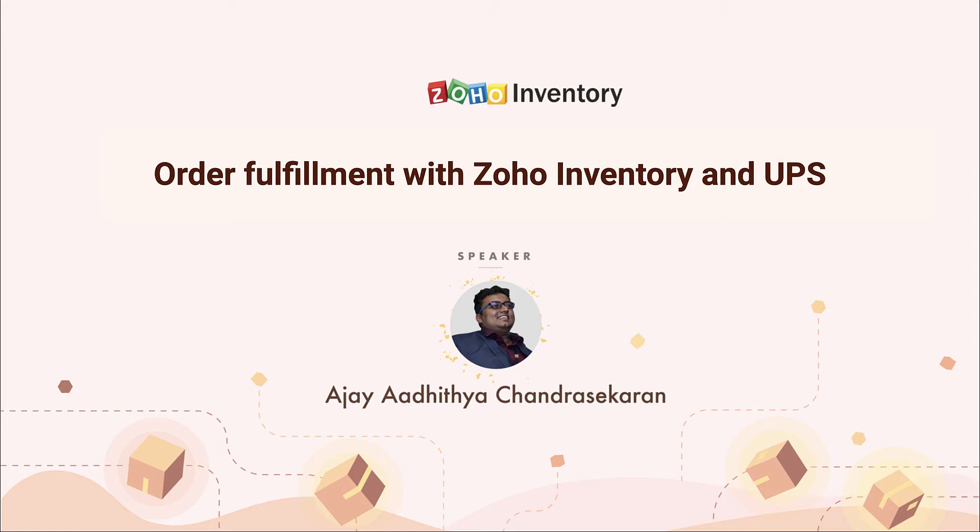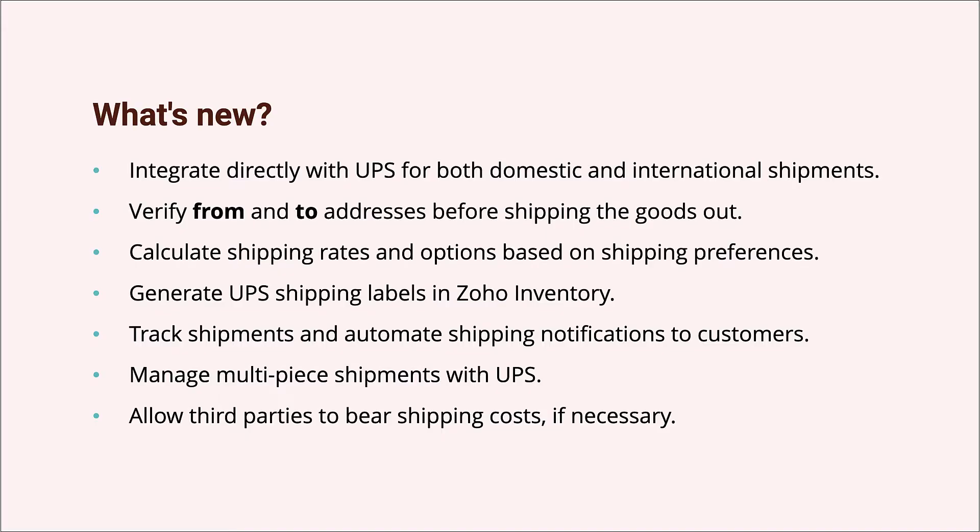Hello and welcome everyone. I am Ajay Adityasi and today we will look at how you can fulfill your sales orders in Zoho Inventory with the help of UPS. This video is going to be a step-by-step walkthrough that will not only teach you how to integrate Zoho Inventory with UPS but also the process behind generating UPS shipping labels for one or more packages, performing third-party billing for your shipments, and more.